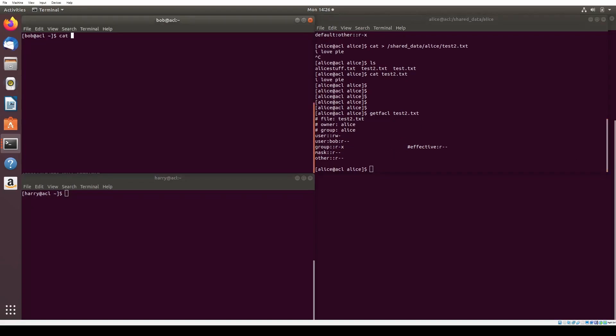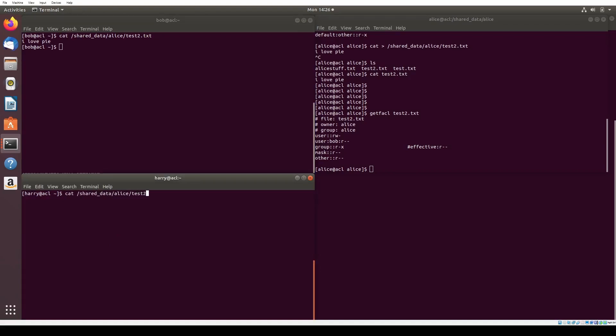We confirm this by going to Harry's terminal and viewing Alice's test.txt file. As you can see, when Harry views the file, he is able to see its contents. I love pi.